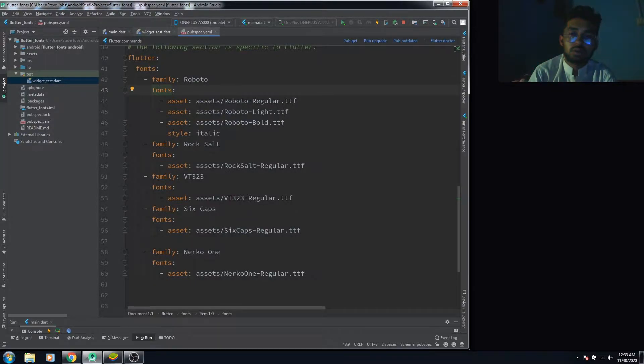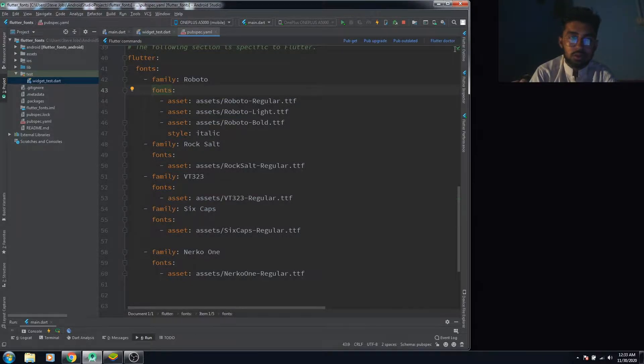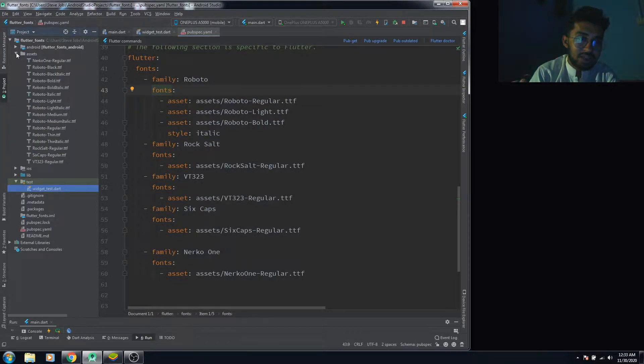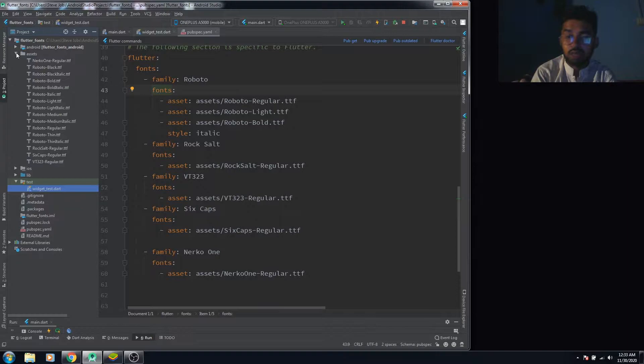Let's move to the solution. I have already imported the fonts. First you have to create the asset folder, then you have to put your desired fonts in that asset folder.